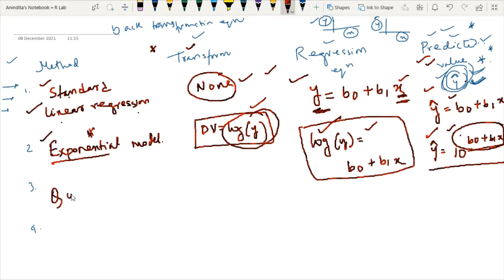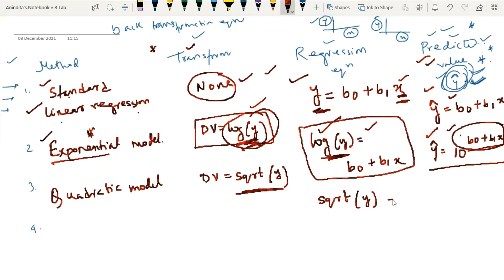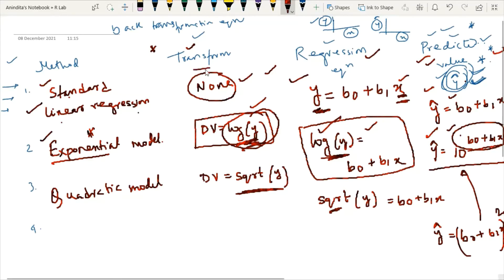Another example is the quadratic model. In this case, the transformation uses sqrt(Y) — square root of Y. The regression equation will be: sqrt(Y) = b0 + b1*X. Therefore, y-hat will be calculated as (b0 + b1*X)^2, since we are talking about square root. Now you can understand the relationship between the regression equation and the back transformation equation when transformation is applied.